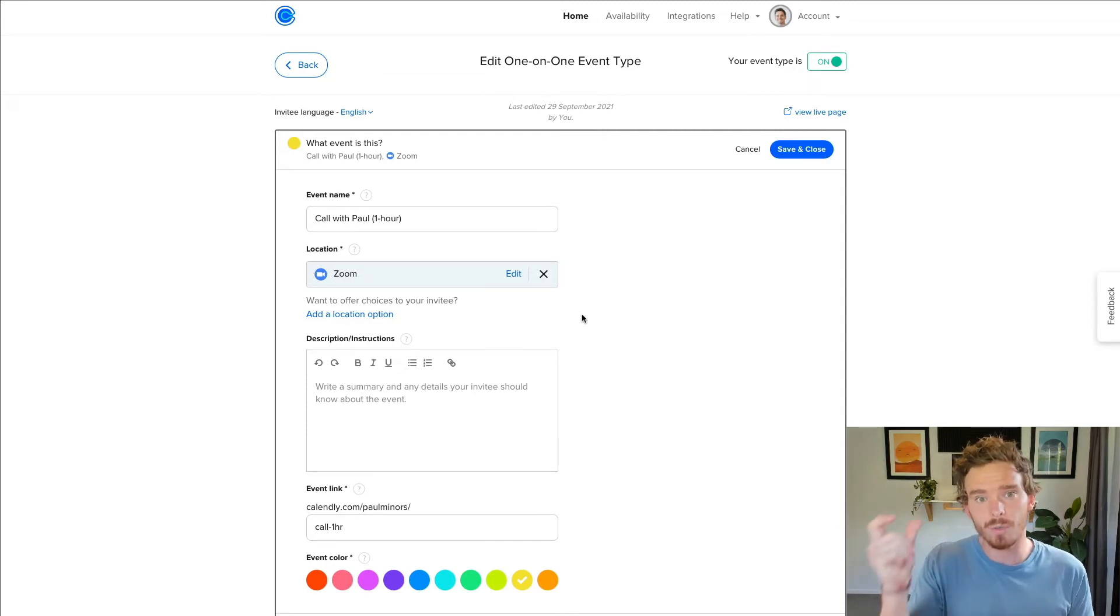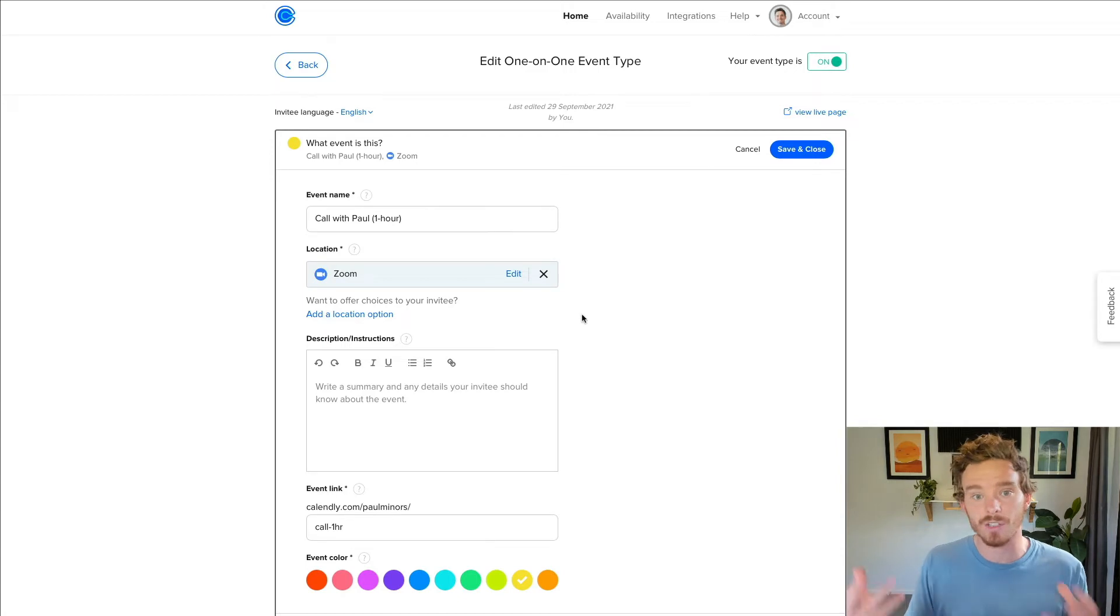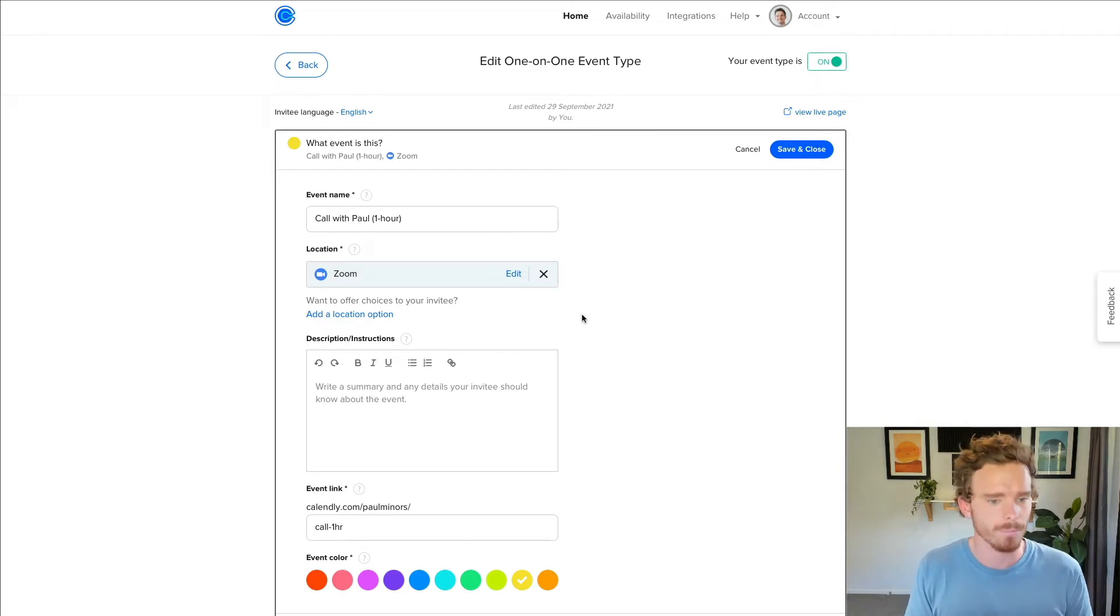So when I open the Zoom app on my Mac, I can actually see all of my upcoming meetings in here, when they're coming up, what time they are. And I didn't have to lift a finger. Calendly actually created these all for me at the appropriate time based on the time that somebody selected when they booked the call with me. So it's just a really simple way to create those new meetings and directly integrate with Zoom. And it's going to create a new Zoom link for every single meeting.